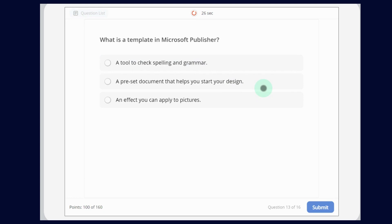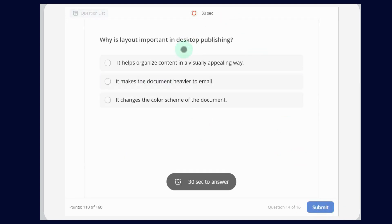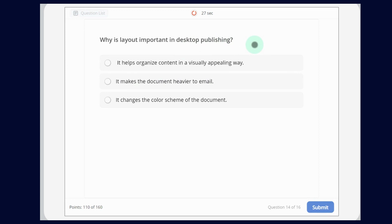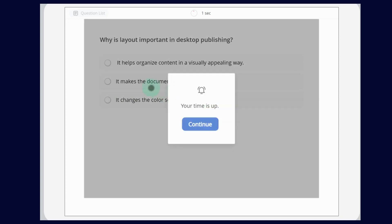What is the template in Microsoft Publisher? The options are: a tool to check spelling and grammar; a preset document that helps you start your design; or an effect you can apply to a picture. The answer is a preset document that helps you start your design. Why is layout important in desktop publishing? It helps organize content in a visually appealing way.